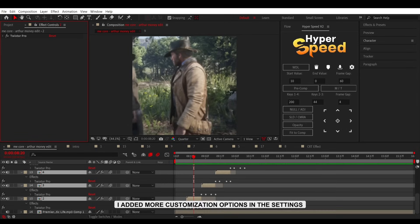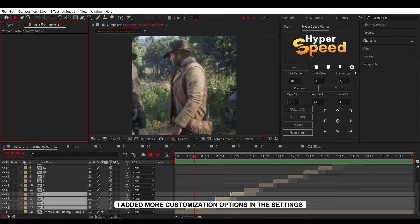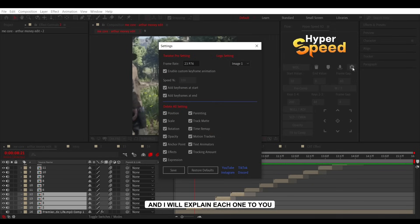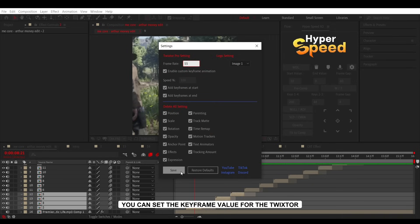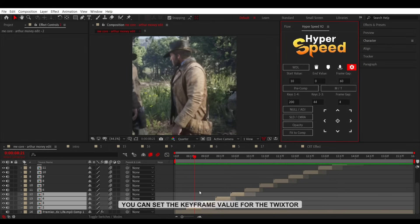I added more customization options in the settings, and I will explain each one to you. In the Frame Rate section, as the name suggests, you can set the keyframe value for the Twixter.